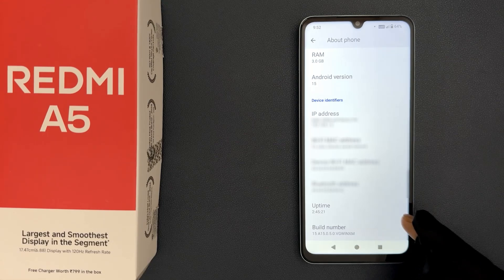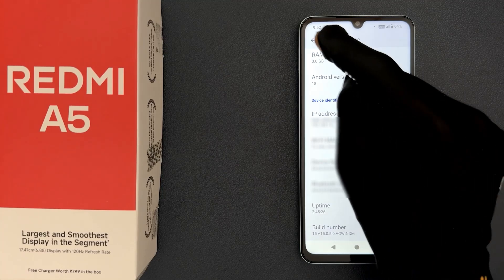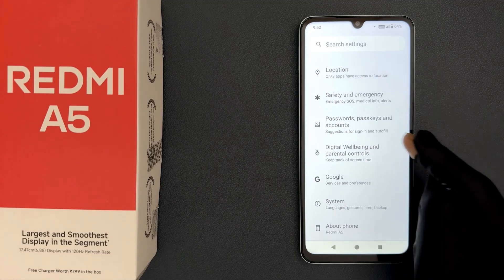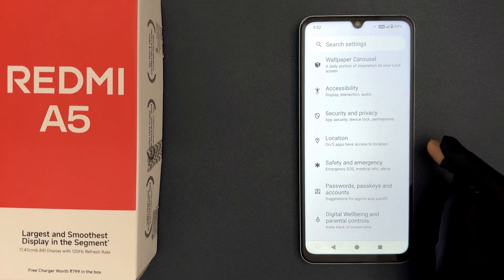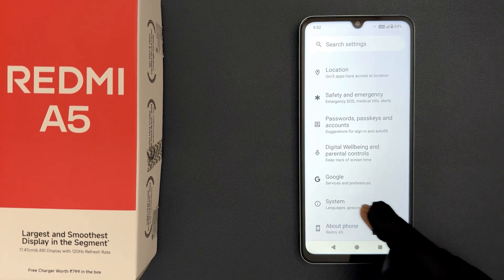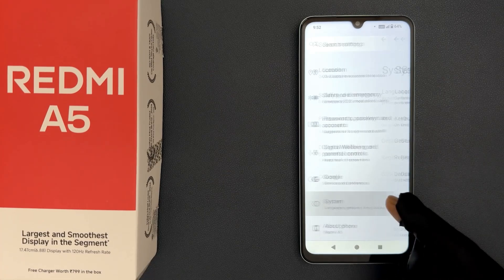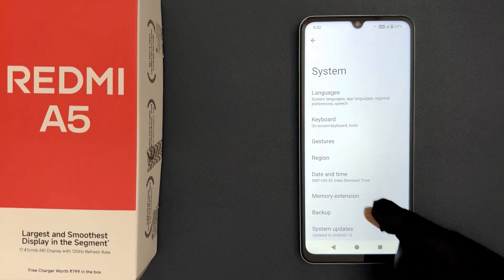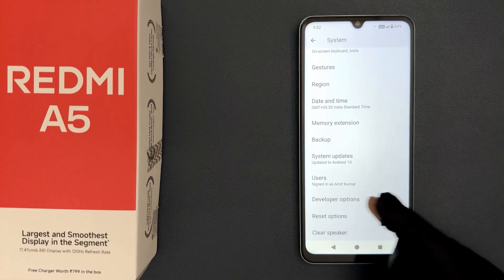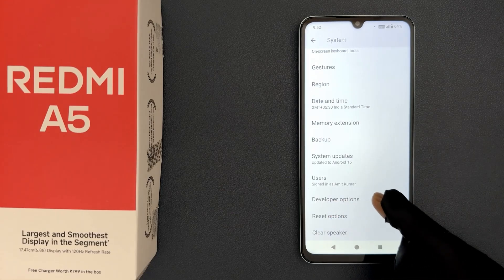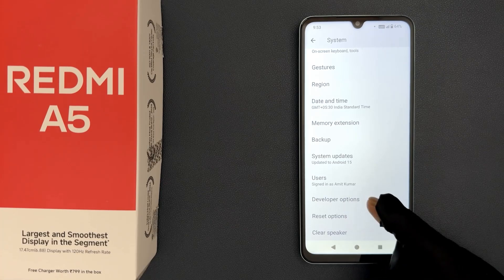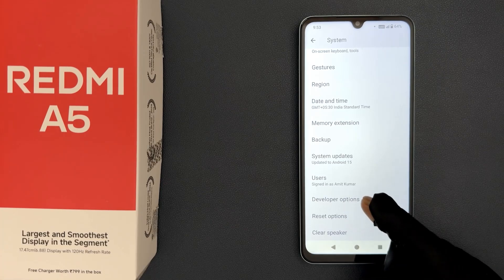To enable USB debugging, we need to find the Developer Options. Go to the main screen of your Settings app, scroll down to the very bottom, tap on System, and scroll down a little bit. You can see we have Developer Options. To enable USB debugging, you have to open it — just tap on it.